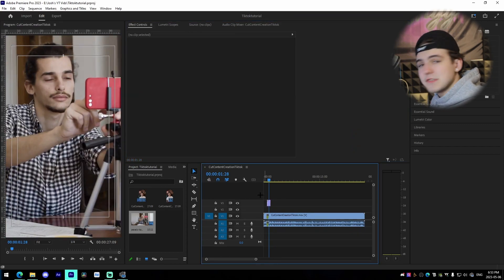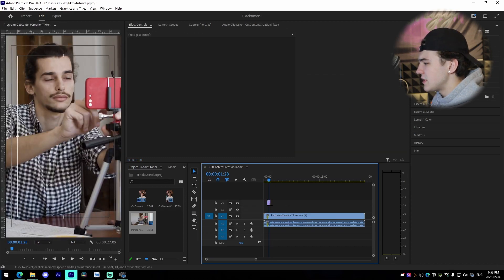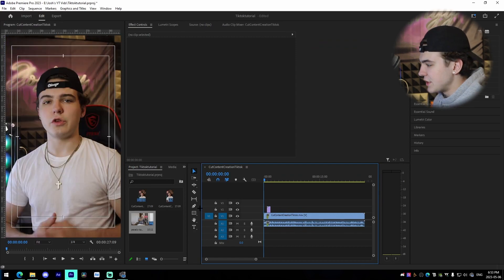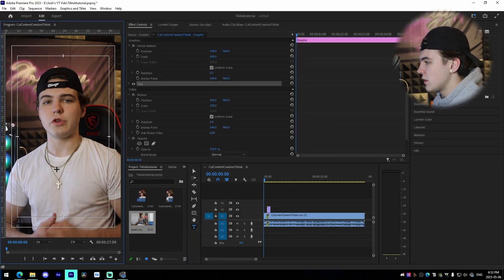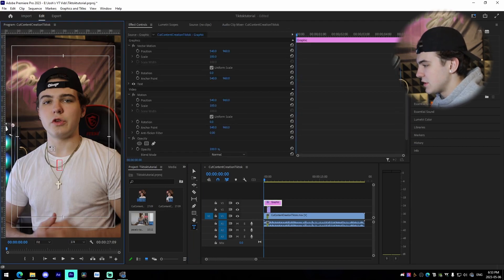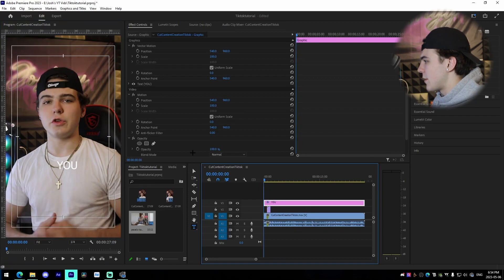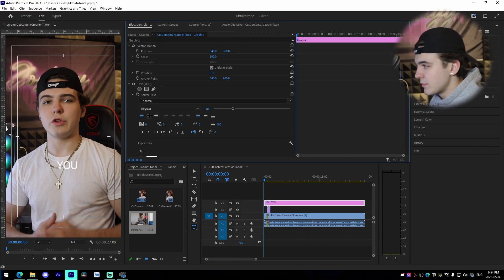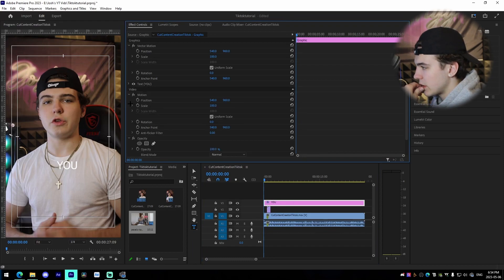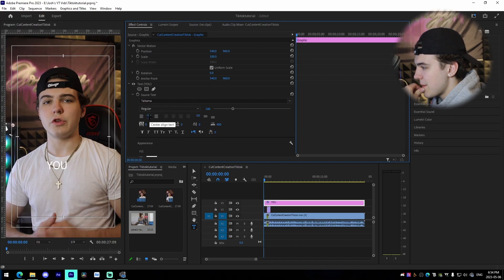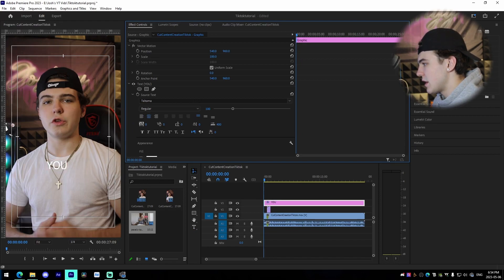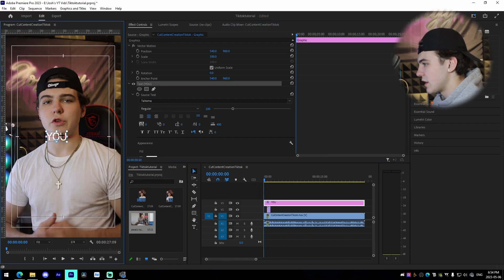The next thing I'm showcasing is how to add subtitles. All you need to do is click on the Type tool — shortcut T on your keyboard — and type in your first word. Once you have your text layer, expand your text settings, press the center align button, then press back on the Select tool, hold Control, and drag it up until you hit the center guideline.